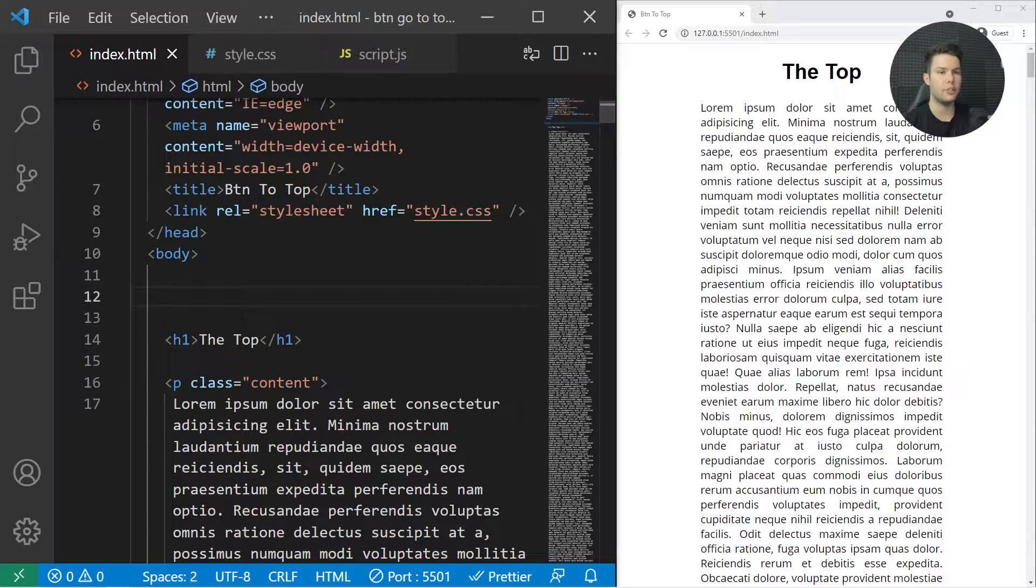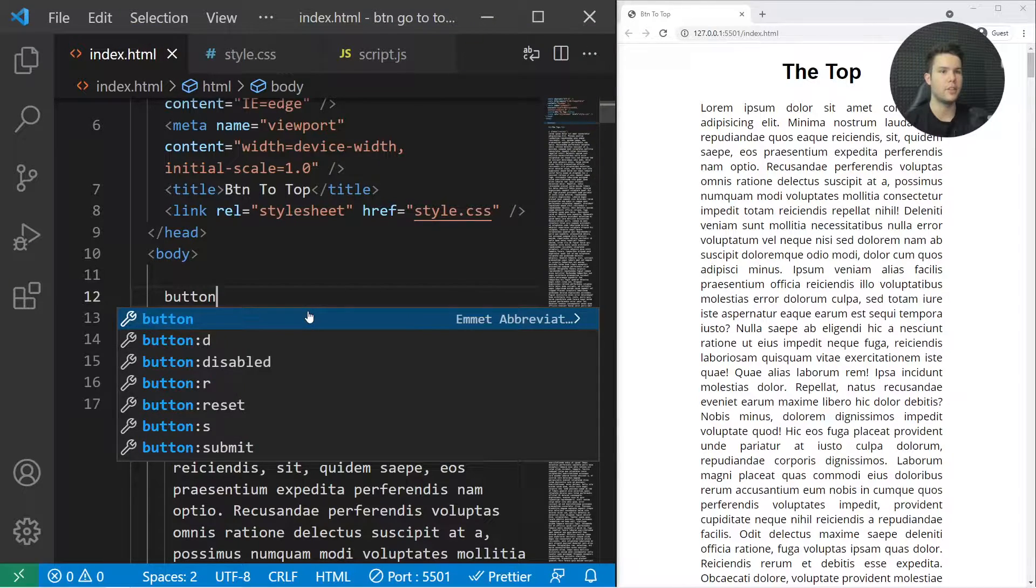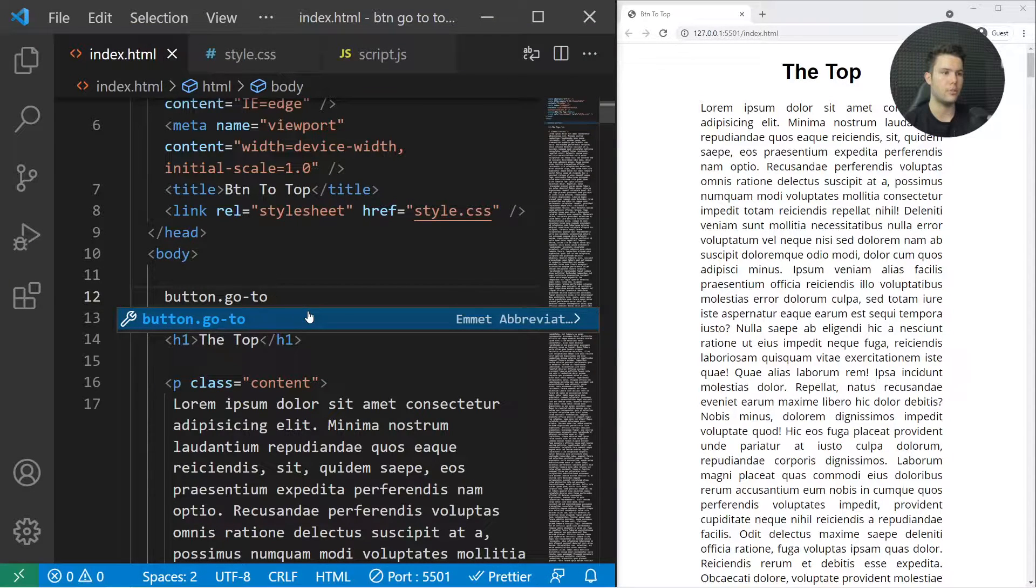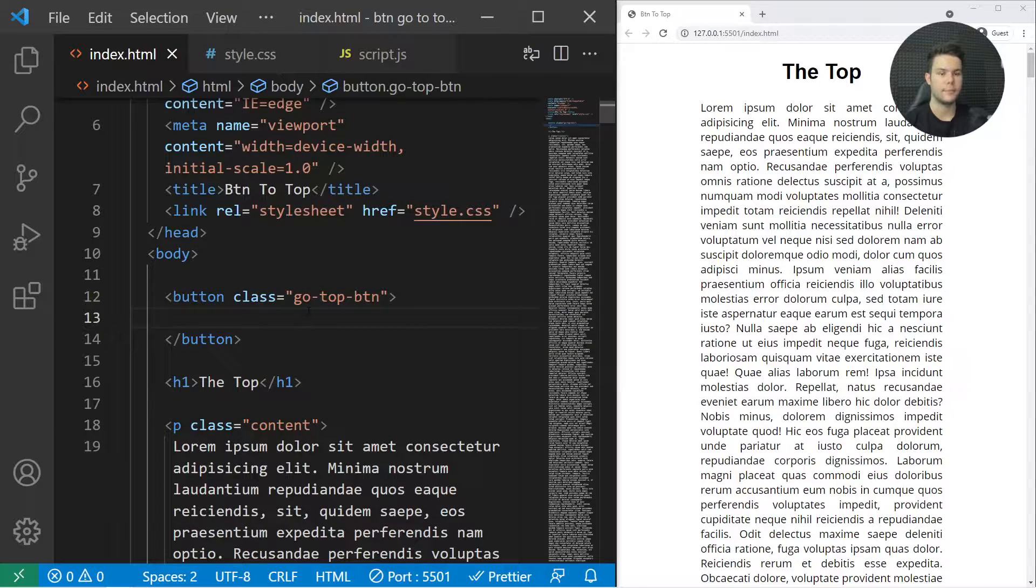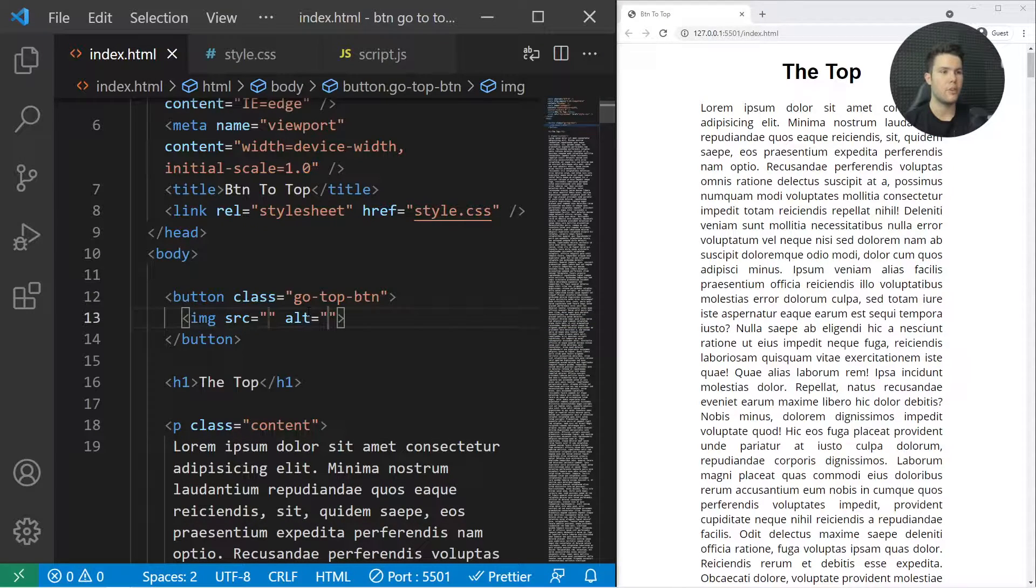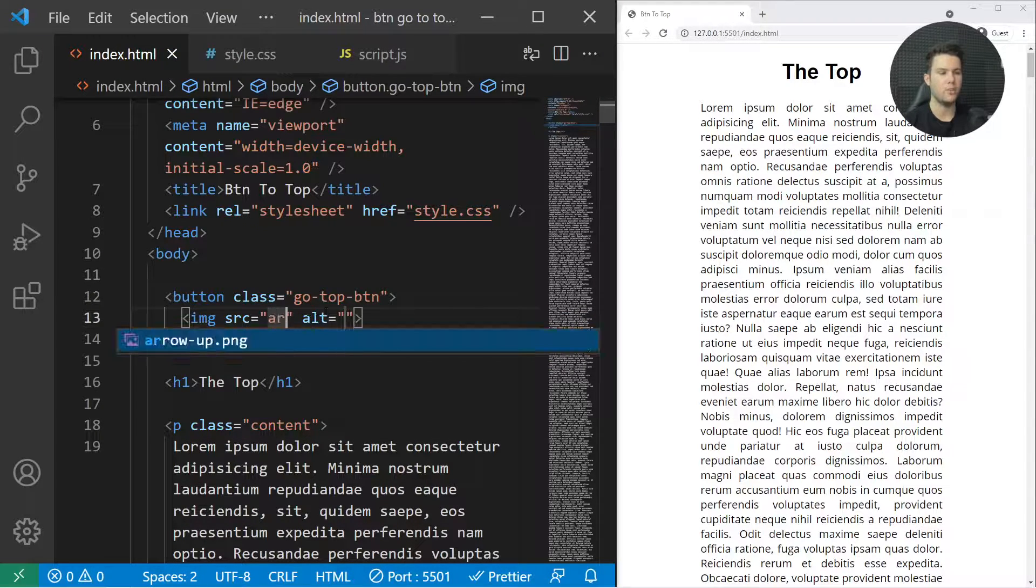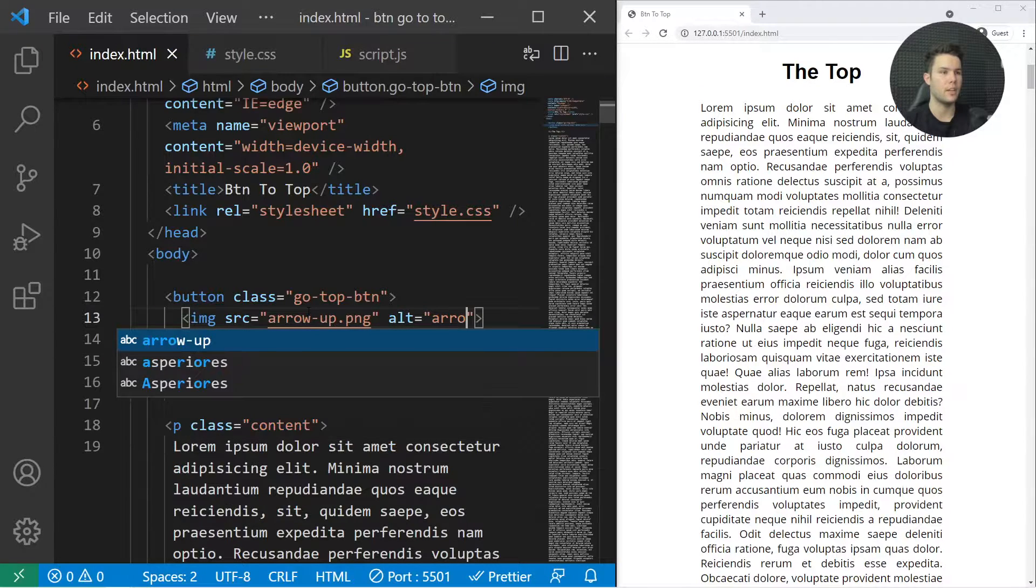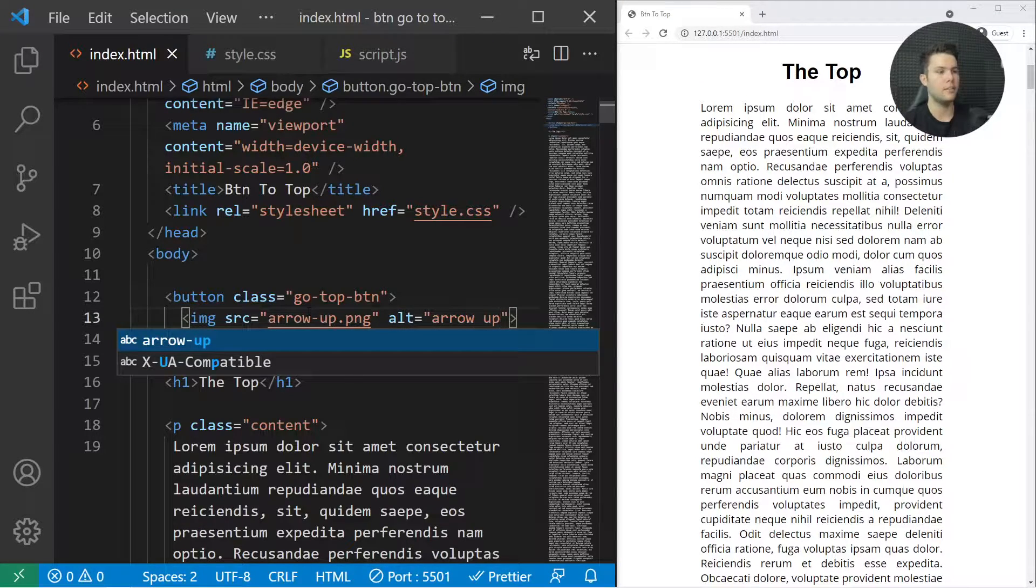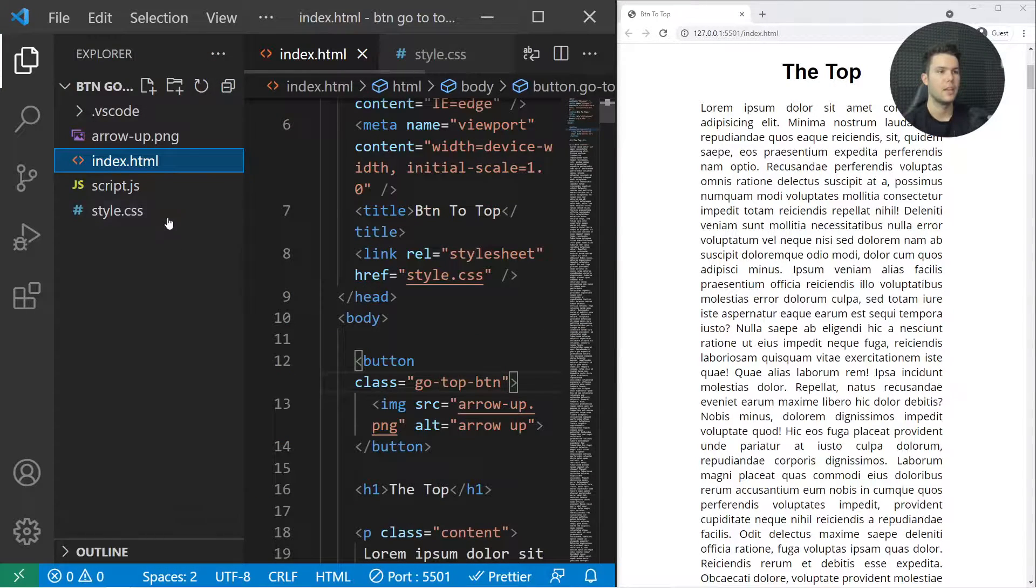Right here I want to create a button in my HTML, so a button element with a "go-top-btn" class. Inside it I'll write an image with the arrow-up.png, and in the alternative text I'll just write "arrow up." It's just a reference to my PNG right there.